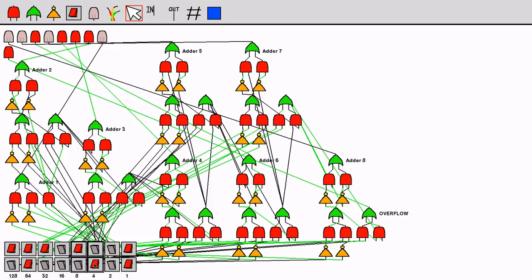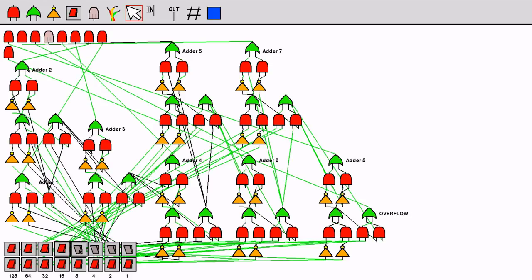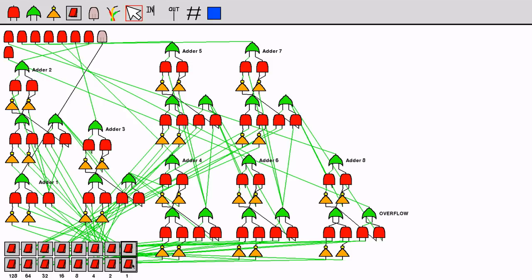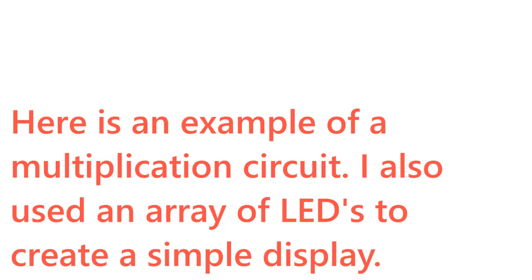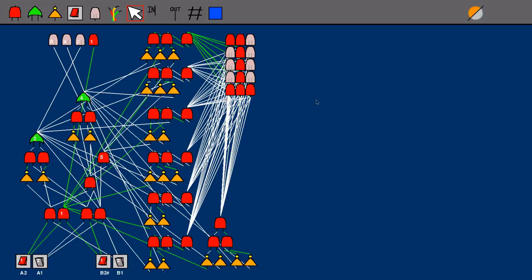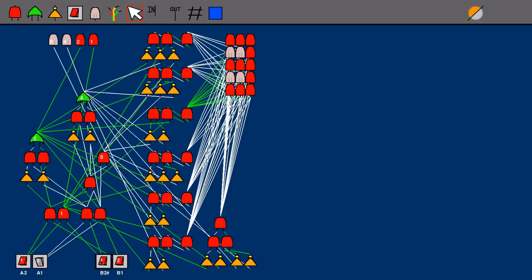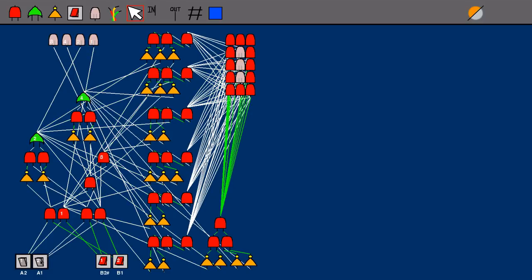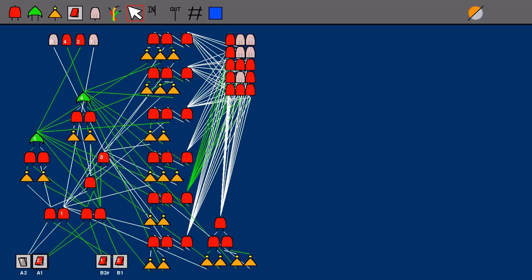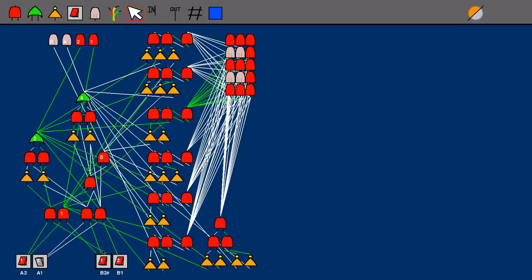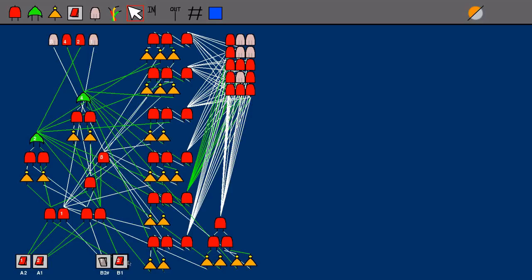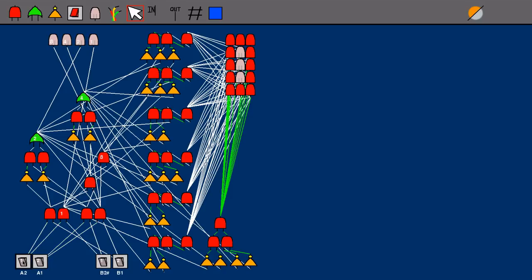It is quite interesting to see exactly how the circuit changes depending on the numbers that are input into the system. Thank you.